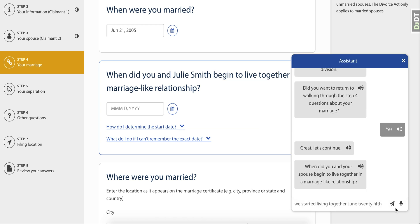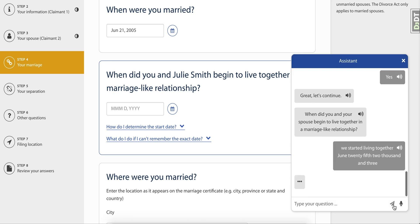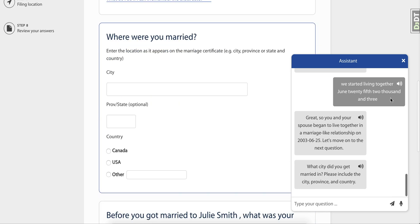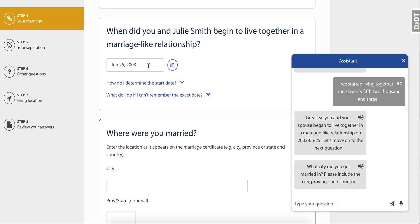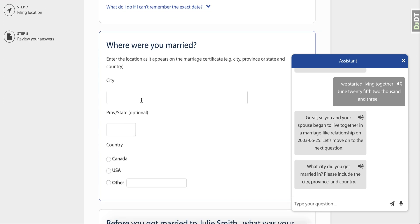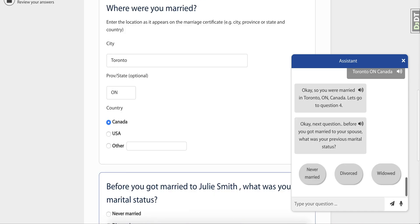Watch the chatbot fill in the form once again, ensuring the information gets entered into the correct spot every time, even if multiple information touch points are answered at once. Note how Toronto, Ontario, and Canada are for three different parts of the form, but are easily answered in one question with Watson.